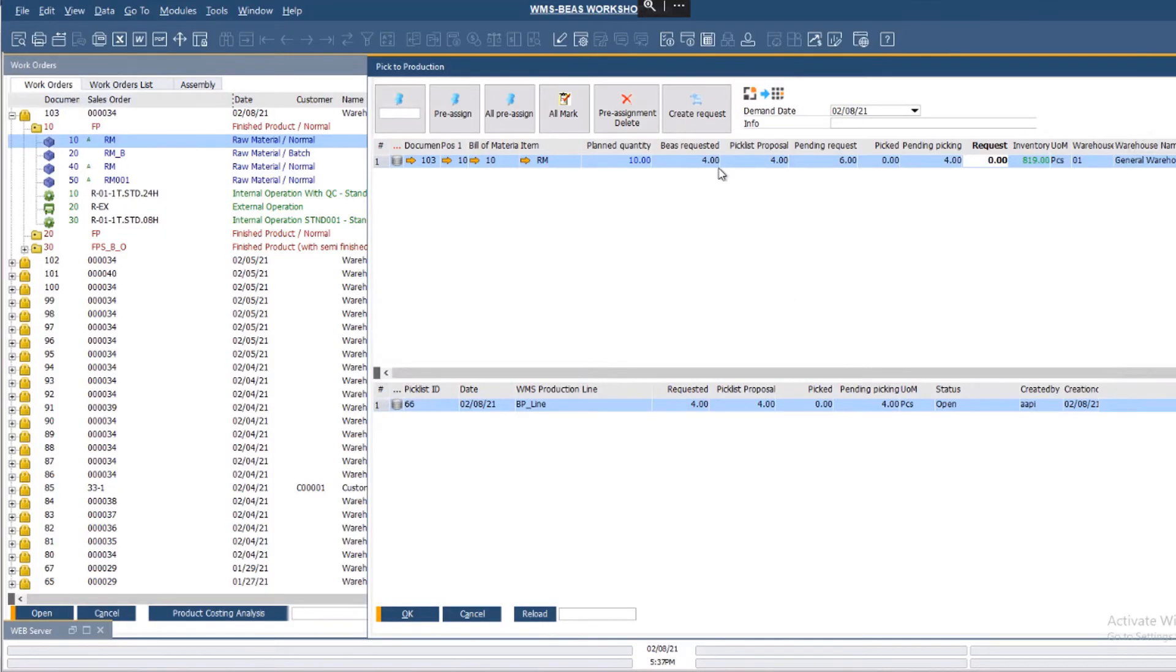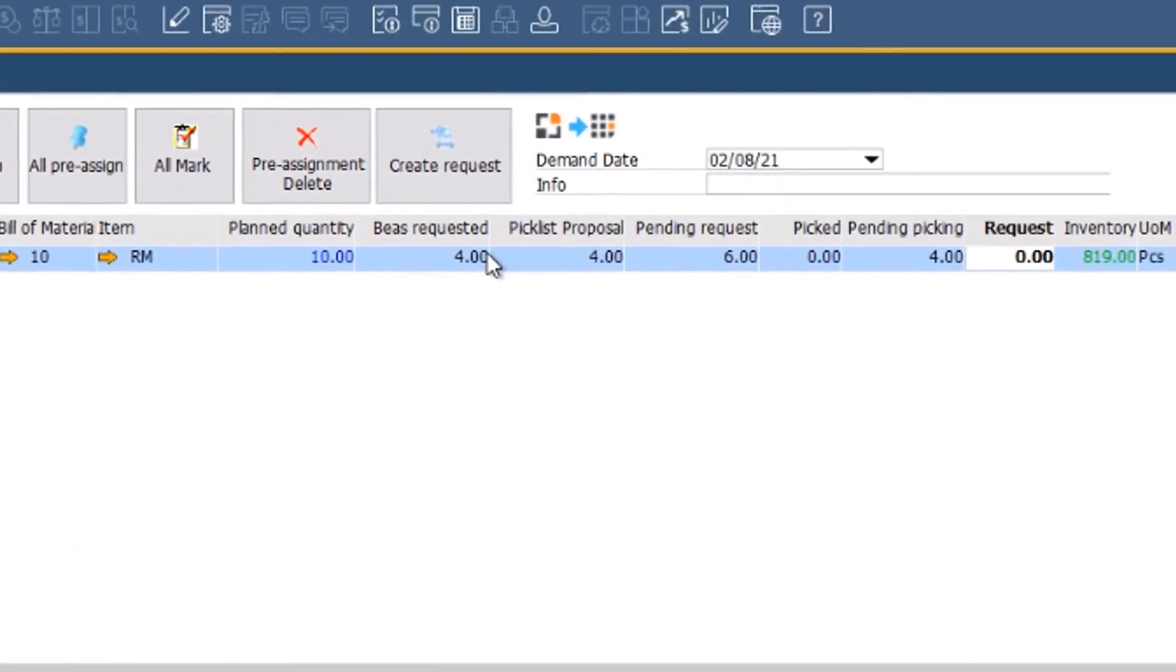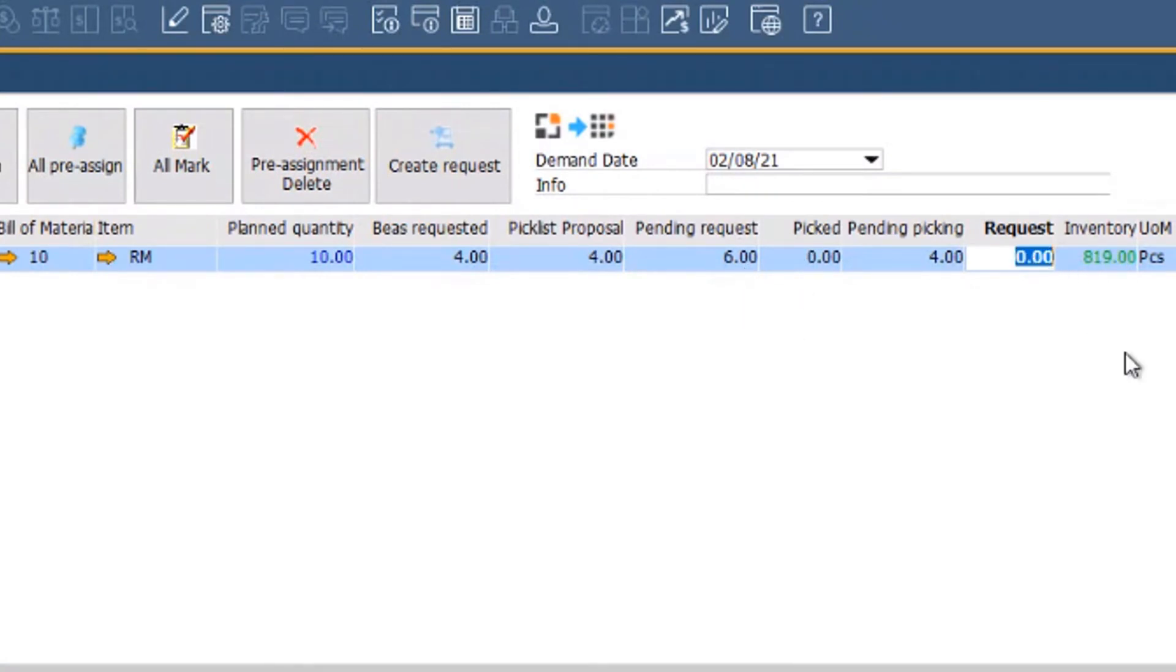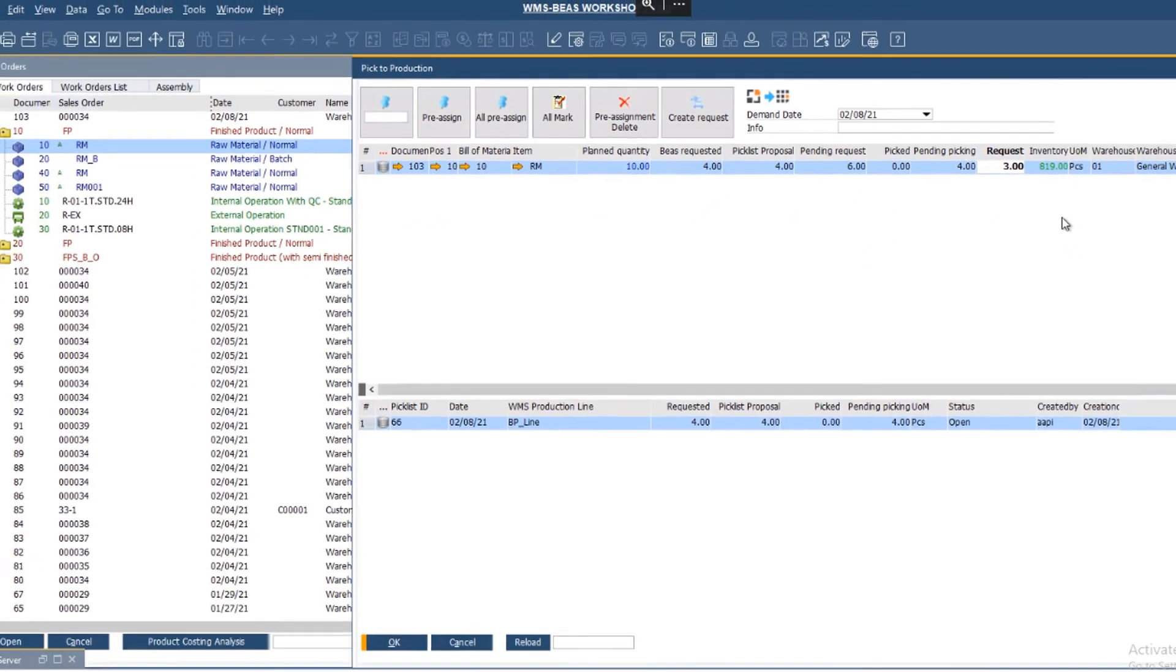In the requirement area, you can see the BEAS requested quantity, the picklist proposal quantity, which are 4, and the pending request, that is 6. Now I'm going to request 3 more pieces.